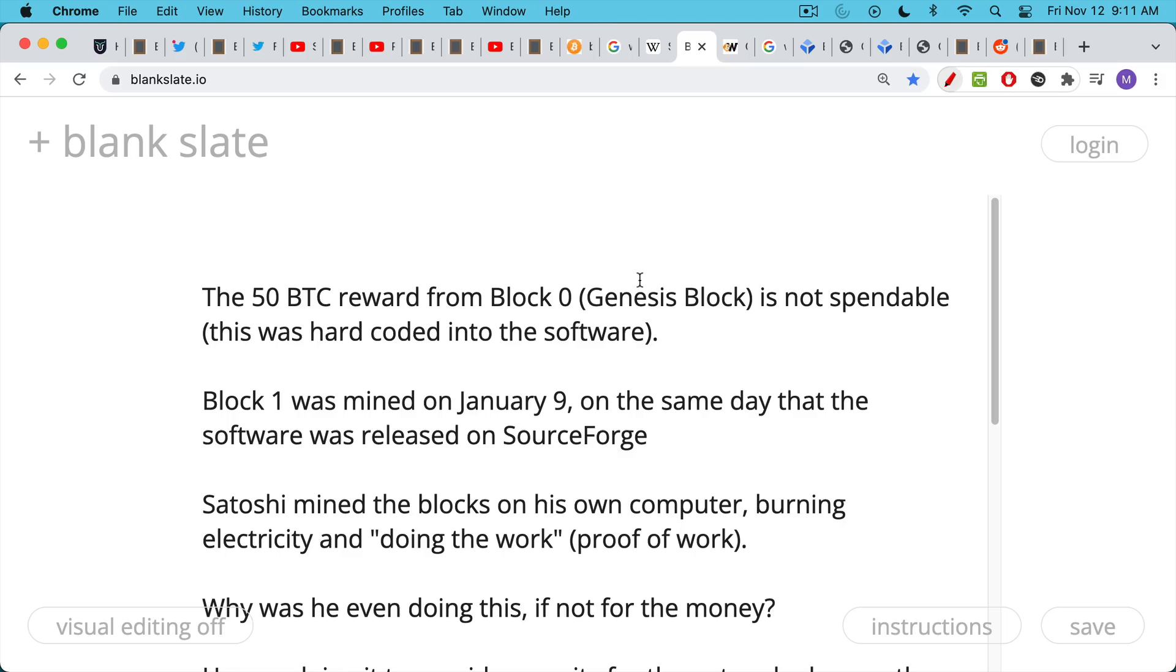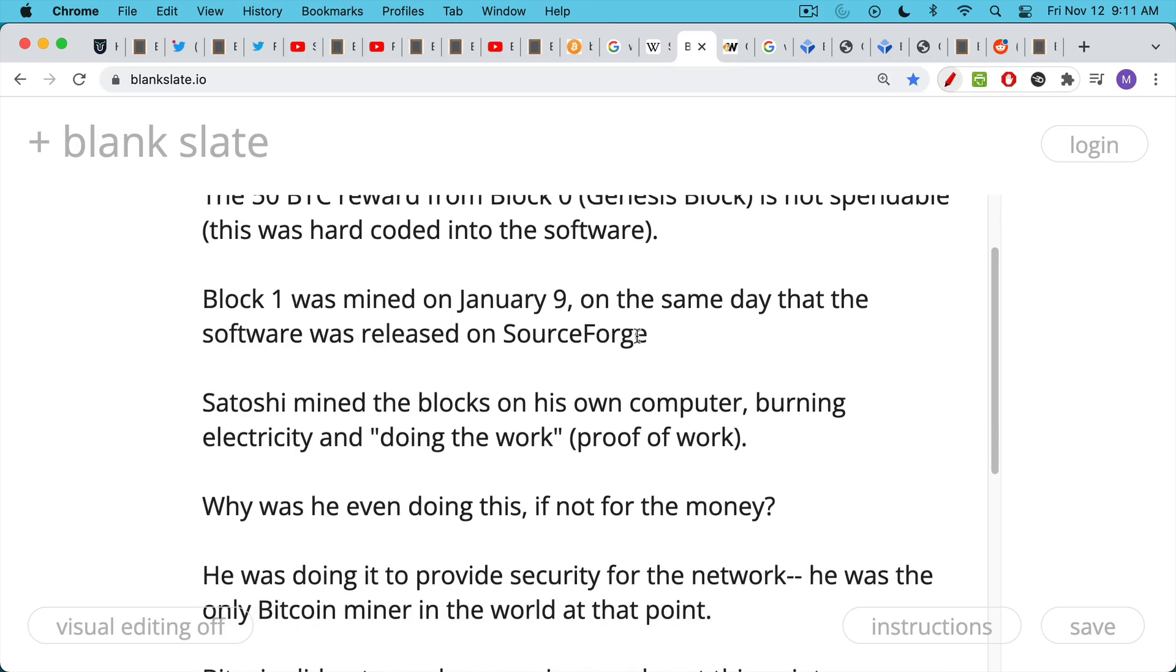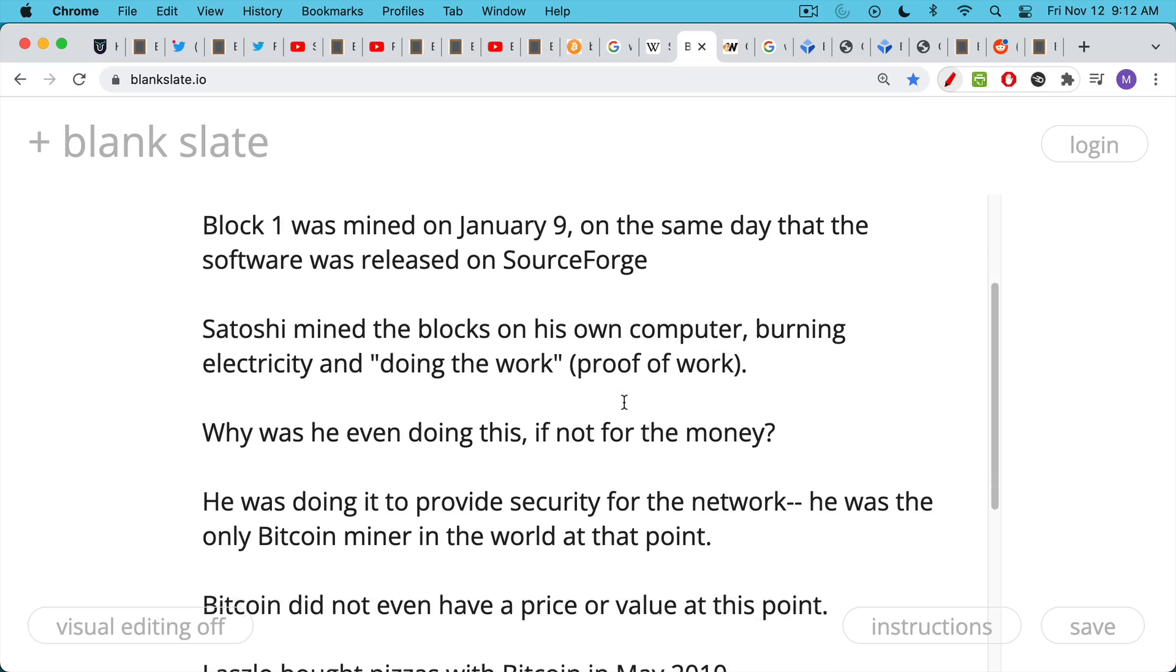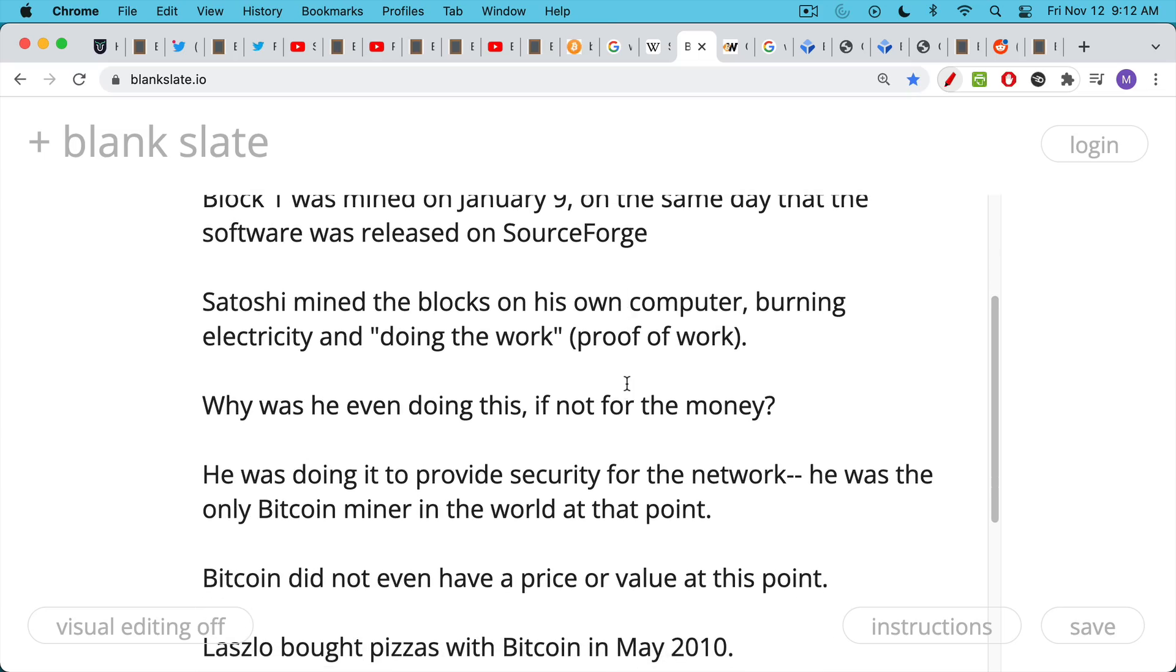After the software was released, Satoshi began to mine Bitcoin blocks, presumably on his own computer. And to do this, he had to burn electricity. He actually had to do the work. He had to run the proof of work algorithm. So why was he doing this? Was he doing this to accumulate those million Bitcoin? I don't think so. I don't think he was doing it for the money. The most obvious reason he was doing it is someone needed to provide security for the Bitcoin network. At that point, there was really only Satoshi. He was the only Bitcoin miner in the world. And so he was doing the work of securing the network by mining Bitcoin.